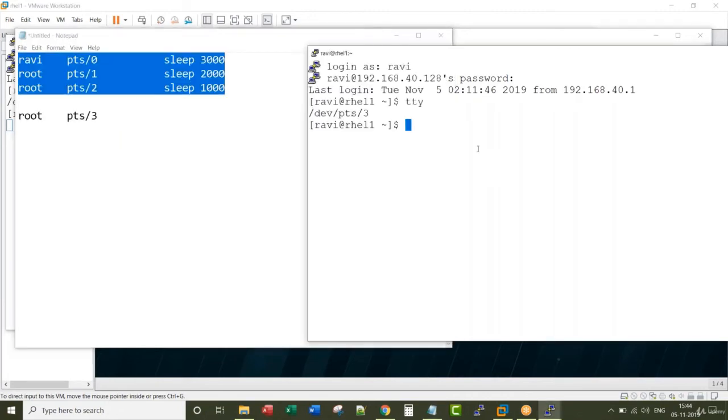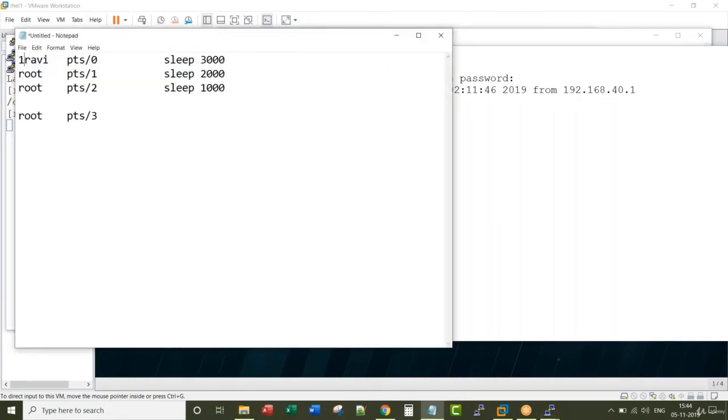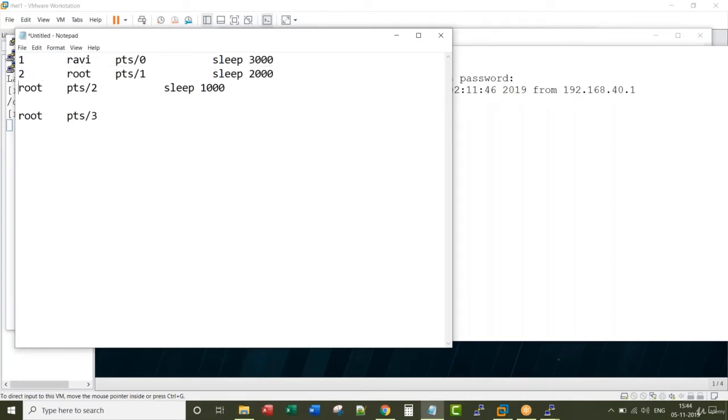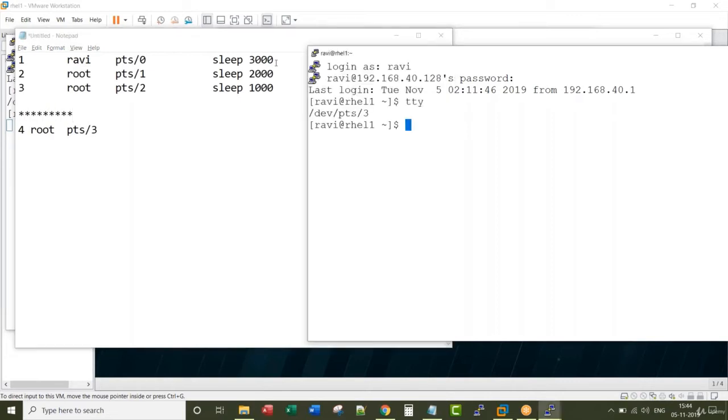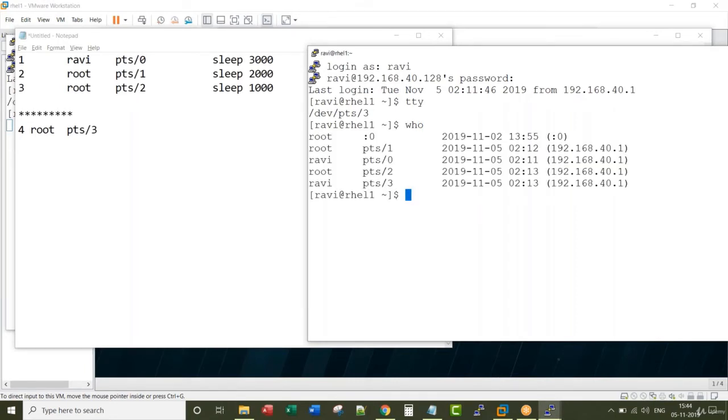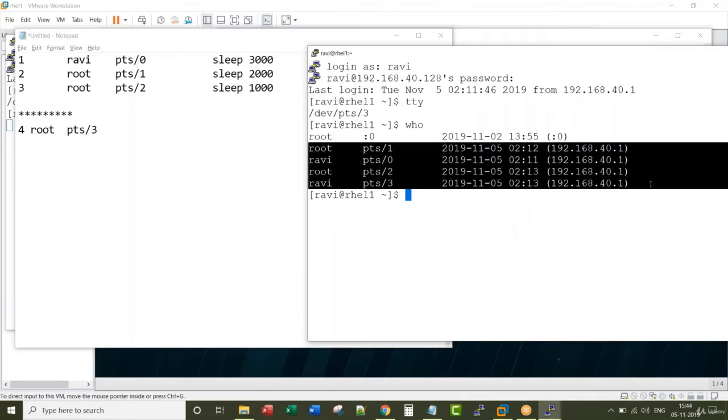And the commands they are running, now from the fourth terminal. From this fourth terminal if I run a command called who, it shows me the information about these four terminals.